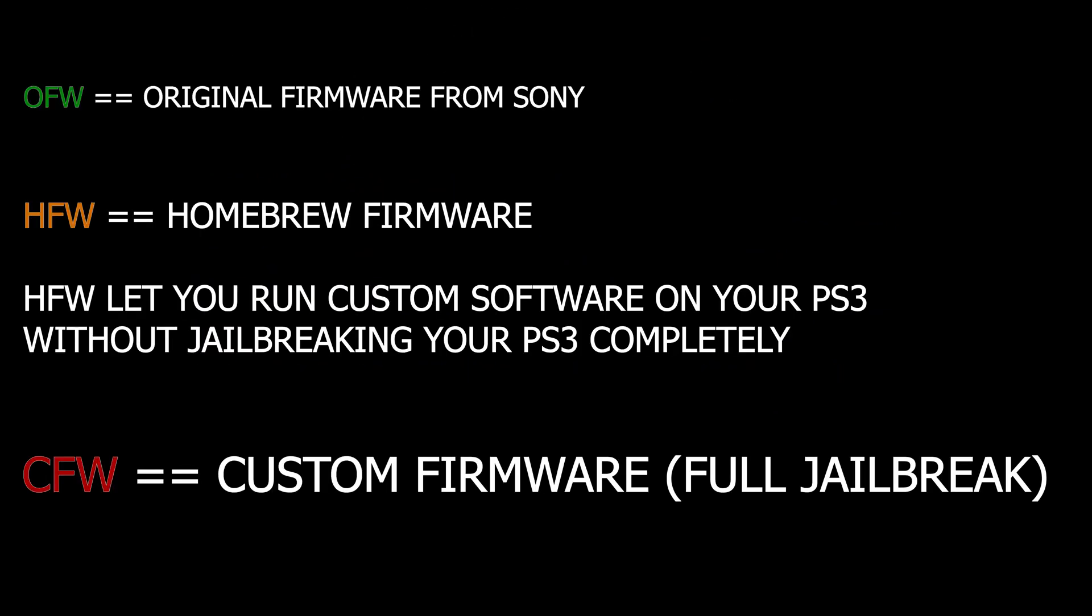Now before we start, I'll quickly explain the difference between OFW, CFW, and HFW, so I'll make sure you clearly understand the difference. OFW basically means Original Firmware, which is the firmware that Sony provides your PlayStation with. You want to update this to the latest version for this guide, which is 4.89.